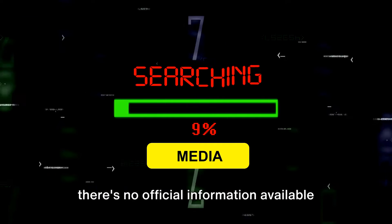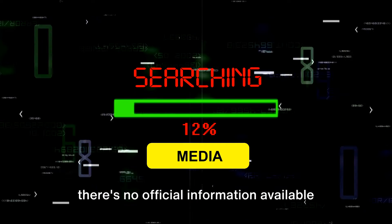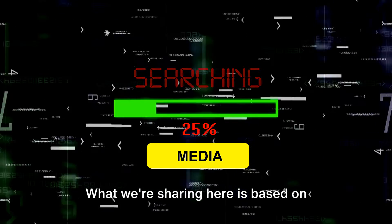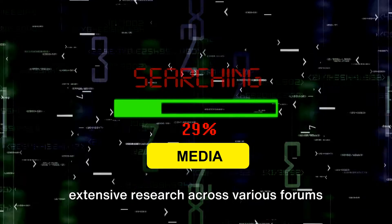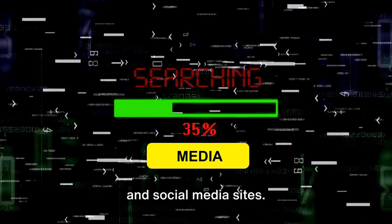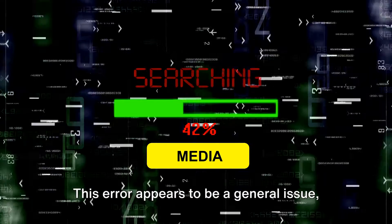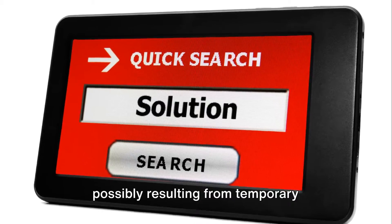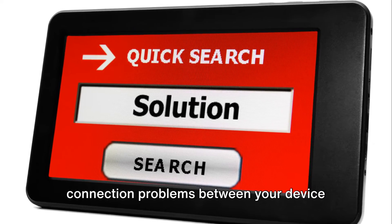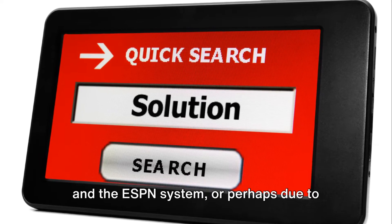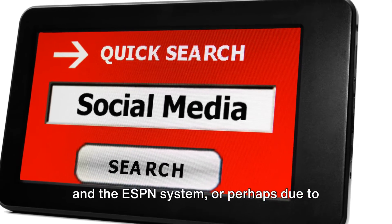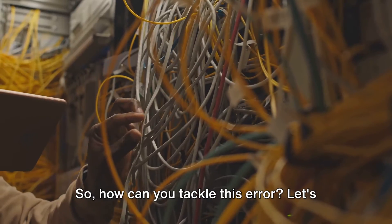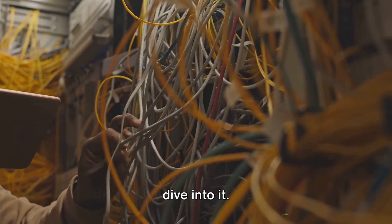Firstly, it's important to note that there's no official information available on this error. What we're sharing here is based on extensive research across various forums and social media sites. This error appears to be a general issue, possibly resulting from temporary connection problems between your device and the ESPN system, or perhaps due to issues within the ESPN system itself. So how can you tackle this error? Let's dive into it.